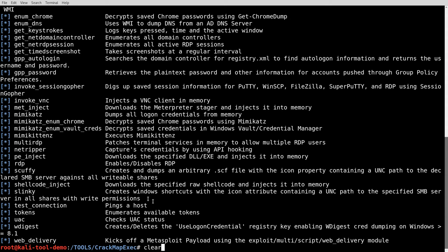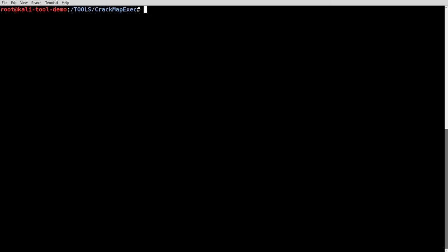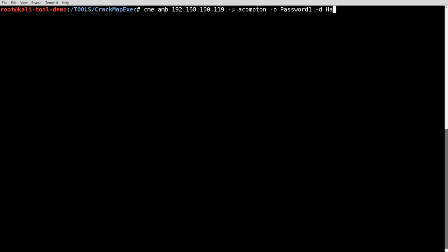The one that we're going to be looking at is Mimikatz here. Just a quick and simple, dirty use of it here. So for this, we're going to do CME SMB 192.168.100. I'm going to pick out one of those. Let's go with 119 here. So let's go ahead and specify my account, my password, and the domain, and then I'm going to specify the module of Mimikatz. I hit enter and let that finish.